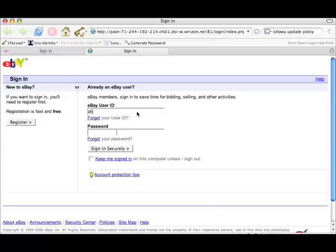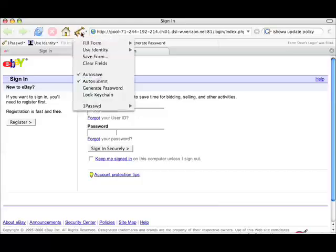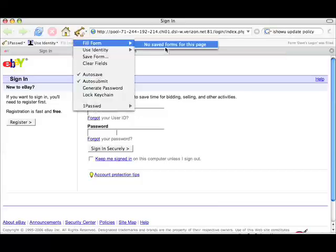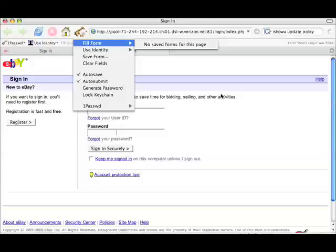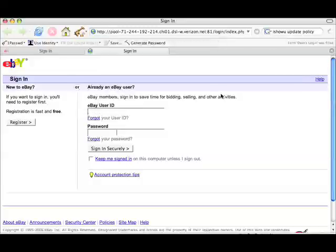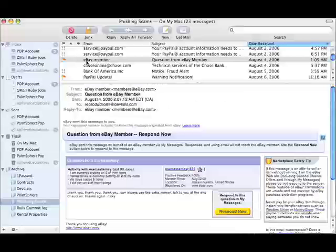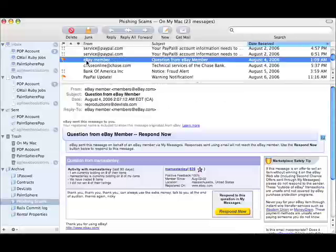If I rely on 1Password, however, you will see that the fill form page is completely empty. 1Password has never seen this website before, and so it's not going to provide the information to them. And so you can see right there how 1Password is protecting you from phishing attacks.